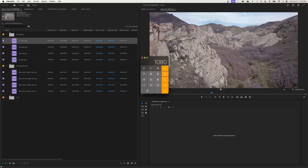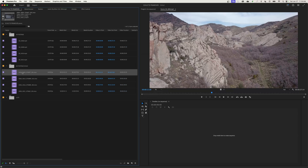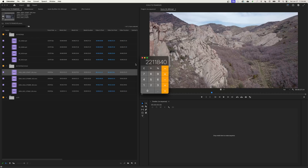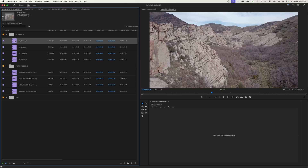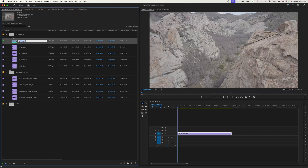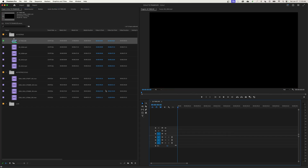Doing the math: 2048x1080 gives a total pixel count of about 2,200,000 pixels. The 4K footage at 4096x2160 gives 8,800,000 pixels — literally four times the amount of pixels, meaning four times the information. Now I'm going to grab the 2K footage and create a timeline from it. I'll rename it '2K timeline' — so we know it's a 2048x1080 timeline — then delete the clip out and start editing.